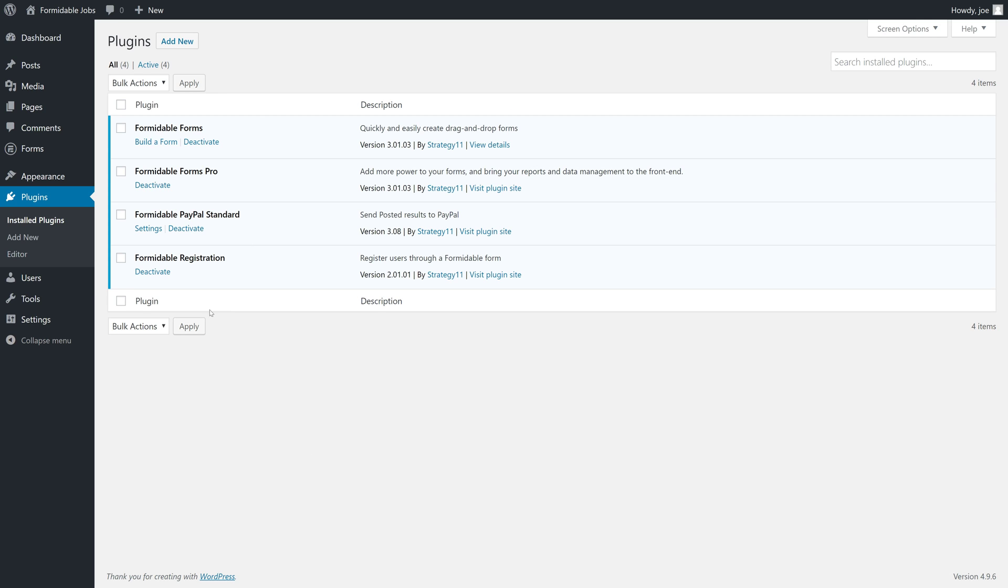So, right now, what we have here, what we're going to use for this video course is Formidable Forms, the free version, which will be available in the WordPress plugin repo, Formidable Forms Pro, which adds all of the professional features to the free version,